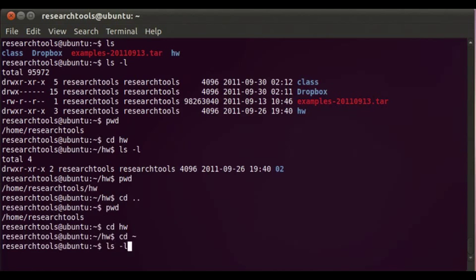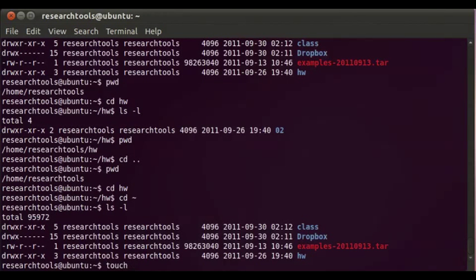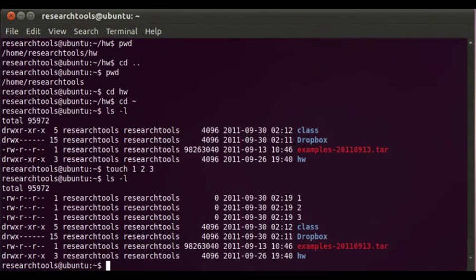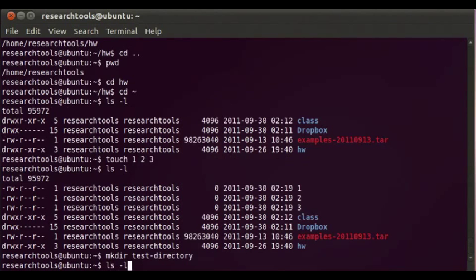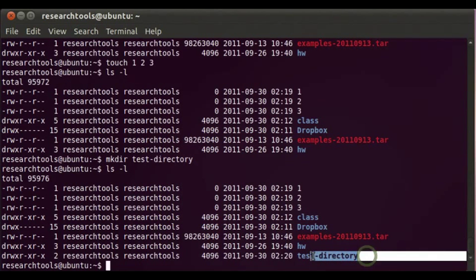Let's go ahead and create a quick file. We can type `touch` — this creates an empty file, or if the file already exists it will just update the timestamp on it. We'll do `touch 1 2` and `3`. Now if we take a look we've created three files called 1, 2, and 3. This column is the file size and you can see it's zero bytes. If we want to create a directory we can say `mkdir test-directory`, and now if we do `ls -l` we have test-directory at the bottom.